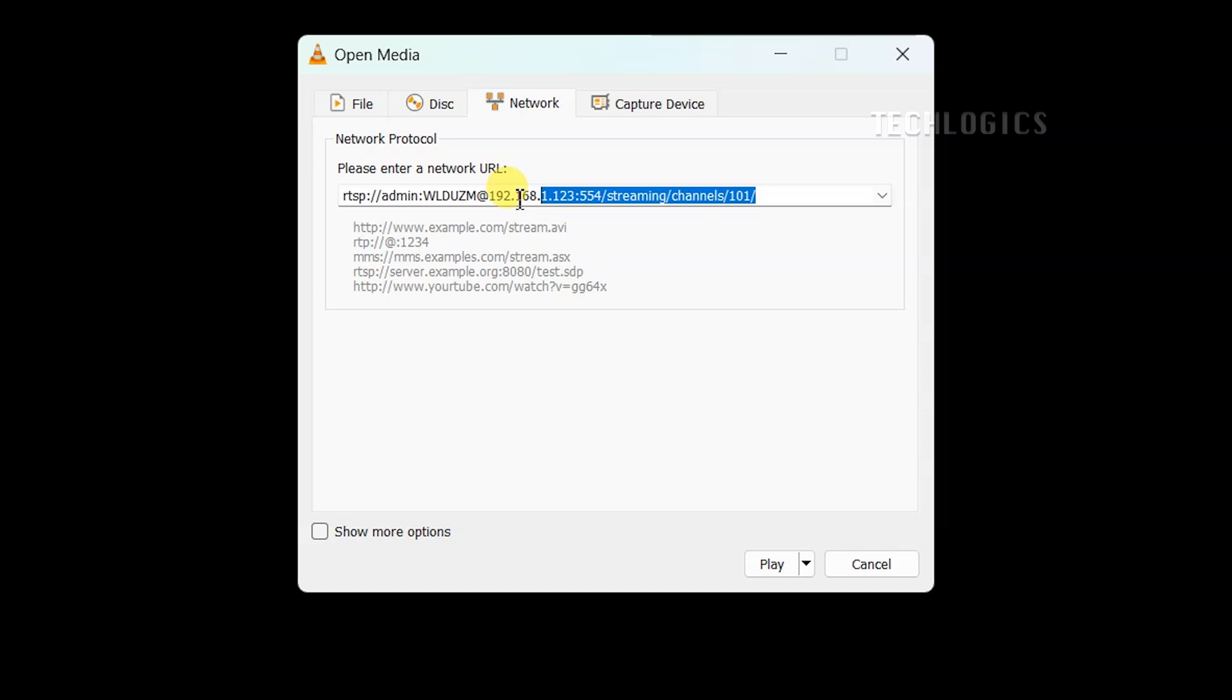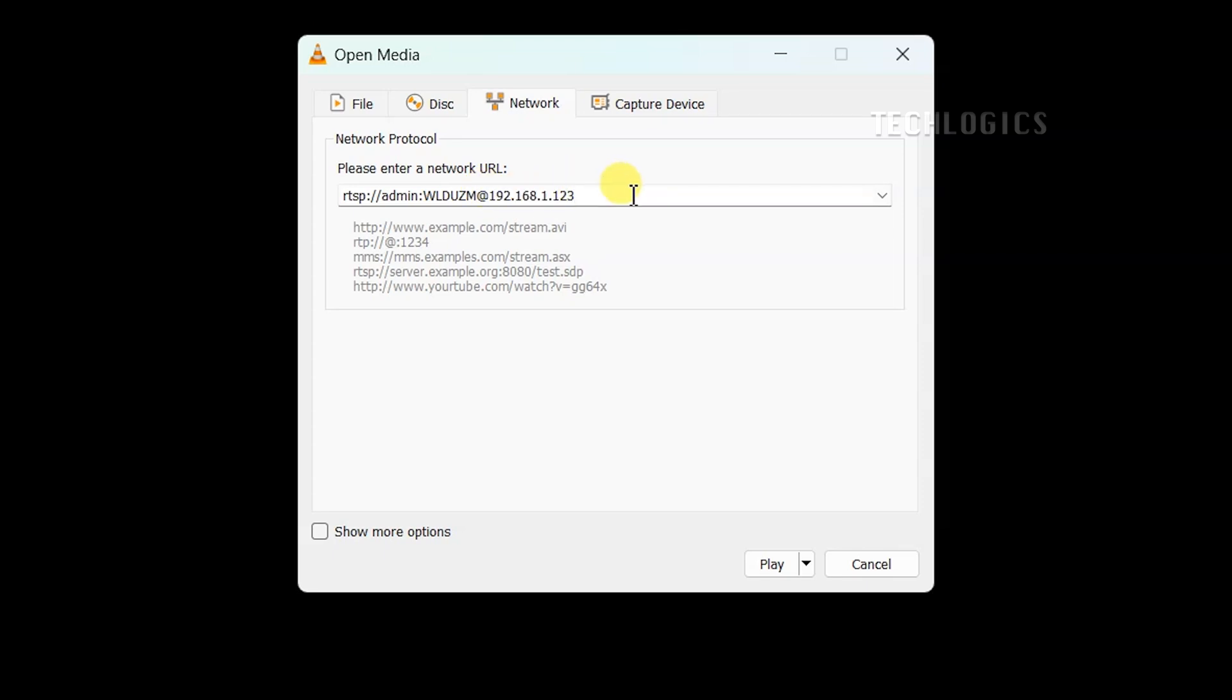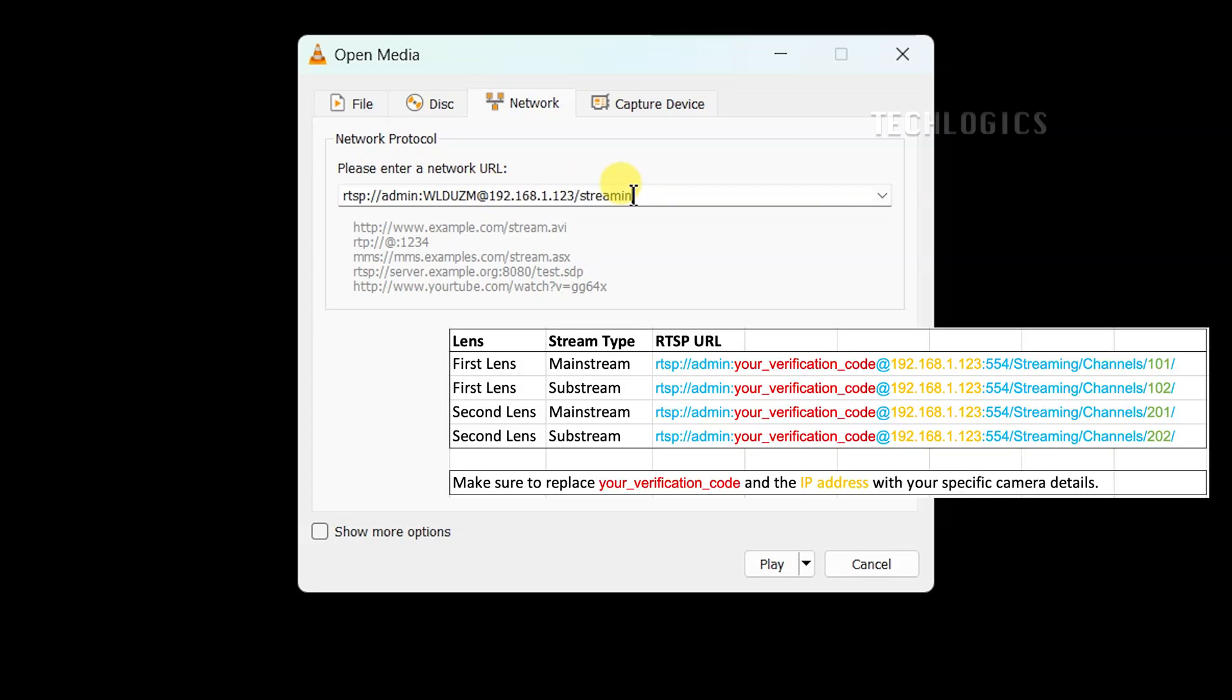The RTSP URL typically follows this format: rtsp://admin:verification_code@IP_address:554/streaming/channels/101/. Replace admin with your username, verification_code with your camera's verification code, and IP_address with your camera's IP address.